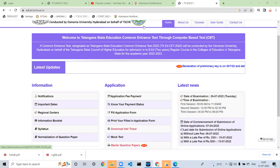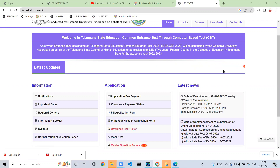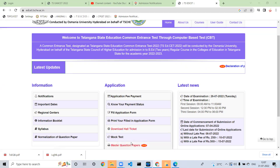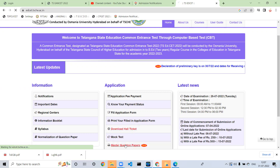We will talk about TSEED's update. You can check with the preliminary key. And we will talk about the Master Question Papers. It's a basic application — the example is Master Question Papers.